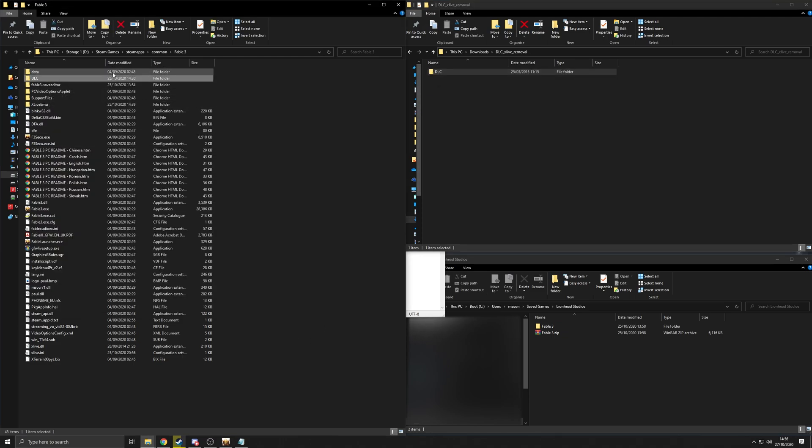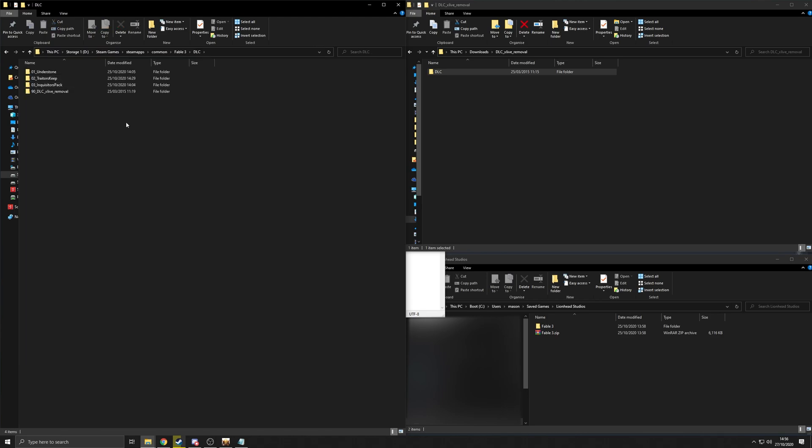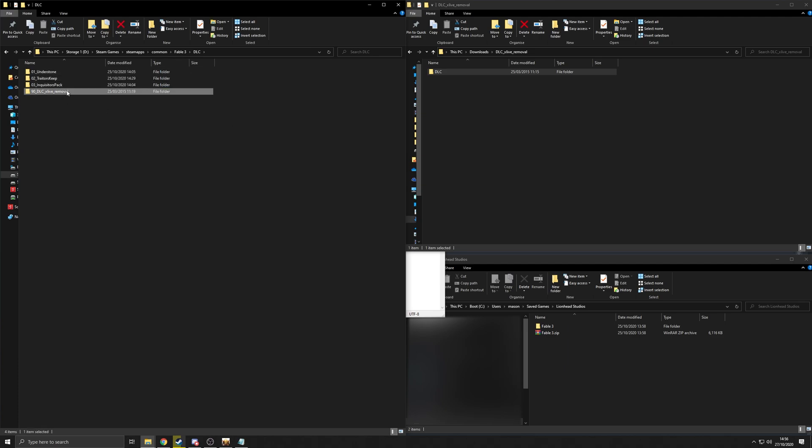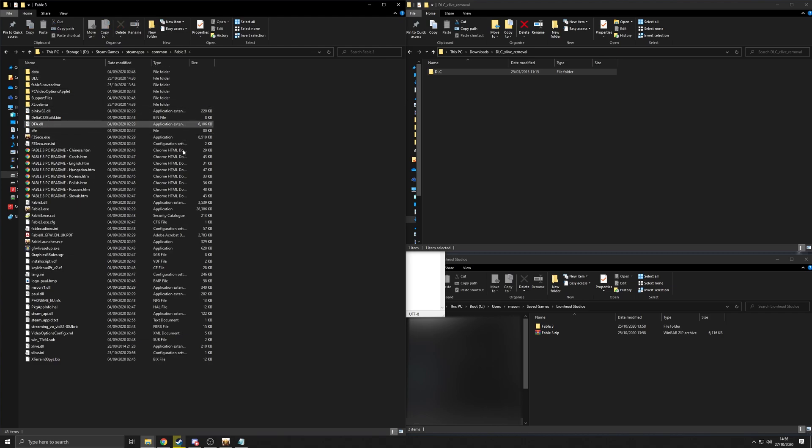So then you'll have this in your Steam Fable directory, it's right there. Open that. You won't have these top three yet, but you'll have this one. Directly into the Steam directory, in it goes.